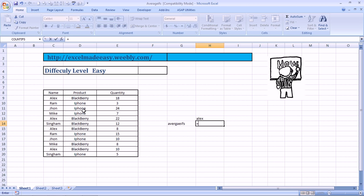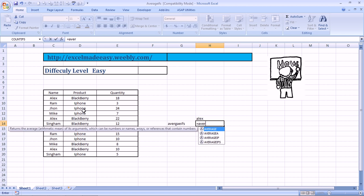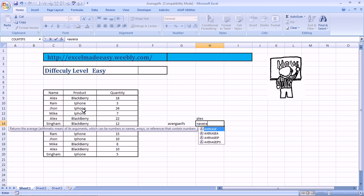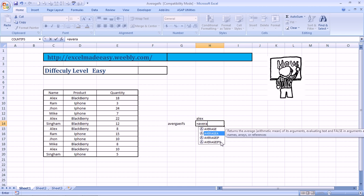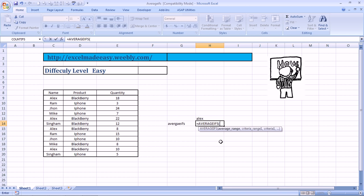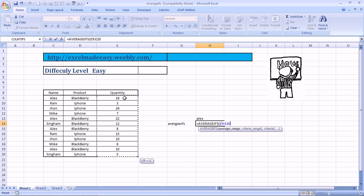So we type in is equal to A-V-E-R-A-G-E Average, Average A, Average Ifs, Average Ifs. Everything is being covered by me already. I'm super, super. I'm just an Excel Made Easy Guru. Average Ifs, double click. Now, it says Average Range. So that means the actual numbers which need to be averaged. So take that range. Press a comma.